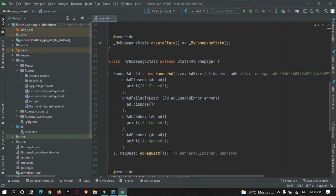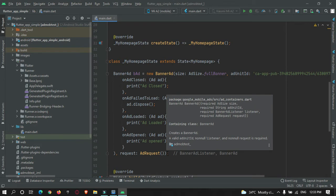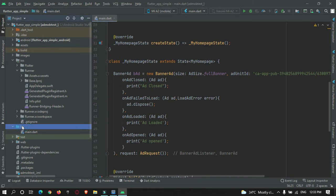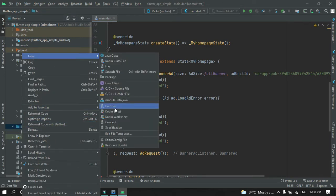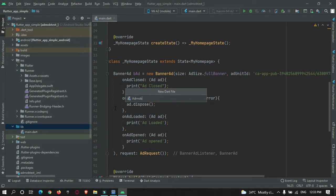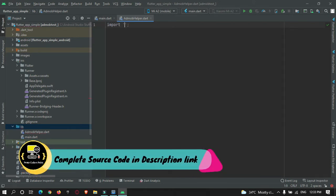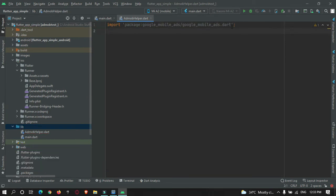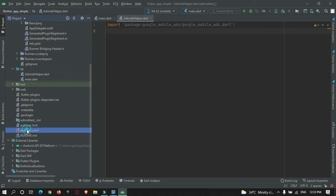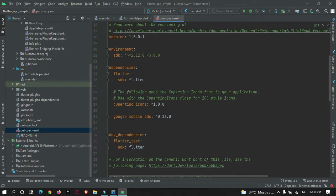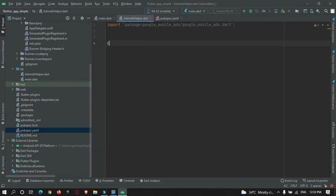Before starting the tutorial, I will move my existing AdMob code into a separate file so that it's easy to fetch the ad ID. I'll create a new dart file named AdMobHelper. First I need to import the Google Mobile Ads package to show ads in my app, and then I'll create a class called AdMobHelper.